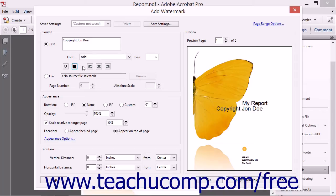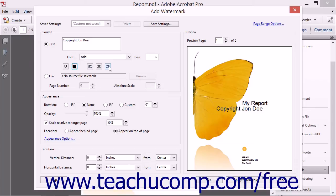You can do this by clicking the Align Left, Align Center, or Align Right buttons. Note that the formatting must be applied to all text within the watermark and not to text selected within the text box.